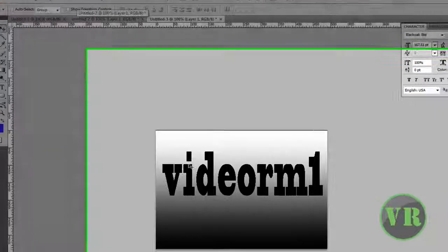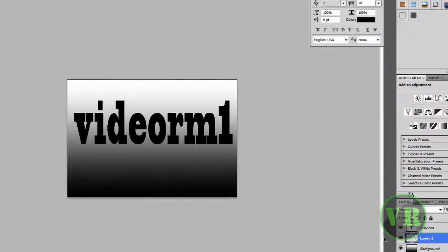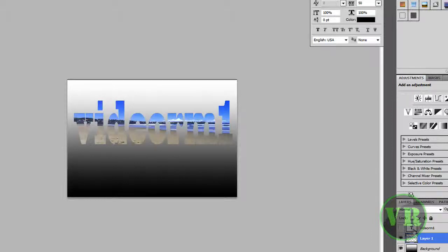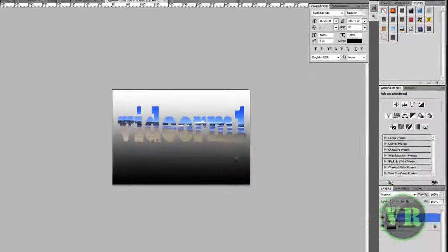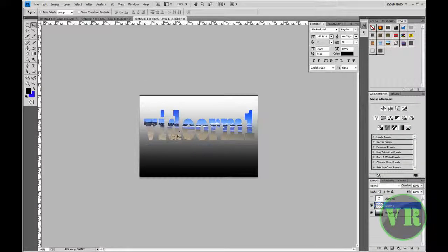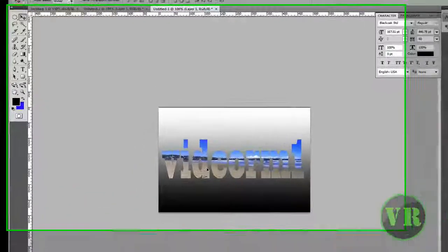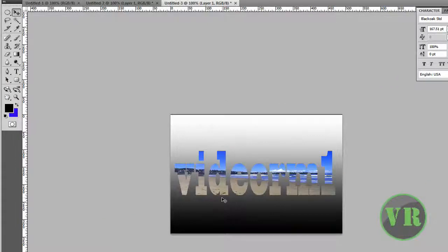Now go back to Select > Deselect. You won't see much yet, but go to the text layer and you'll see there is an eye icon right here. Click on that eye to hide the text layer, and then you can see the image is inside the text. As you can see, the image is inside the text — which is cool!